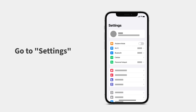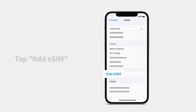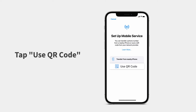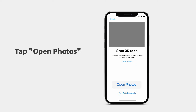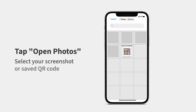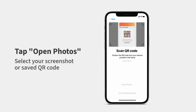Go to Settings, Cellular or Mobile Data, and tap Add eSIM. Tap Use QR code, open Photos, and select your screenshot or saved QR code.